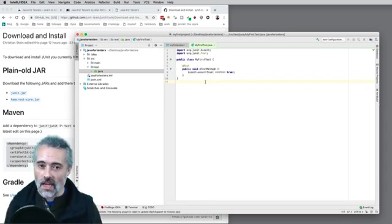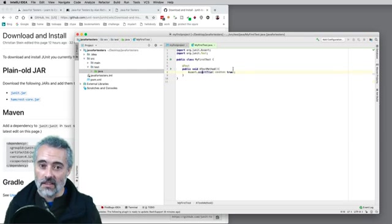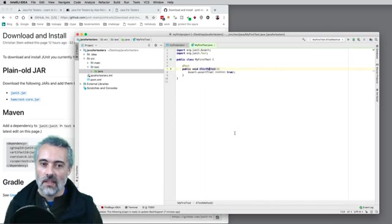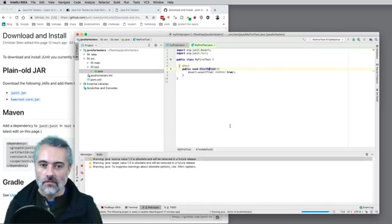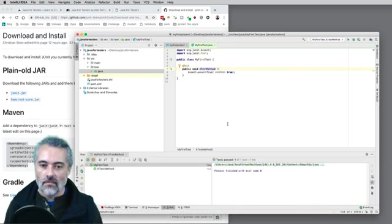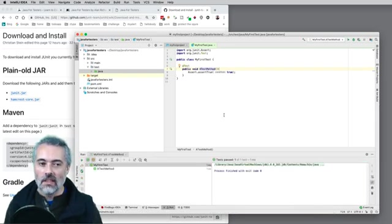I've written a test. It doesn't do anything except assert that true is true. So let me run that — right click, run 'aTestMethod', and it's running.